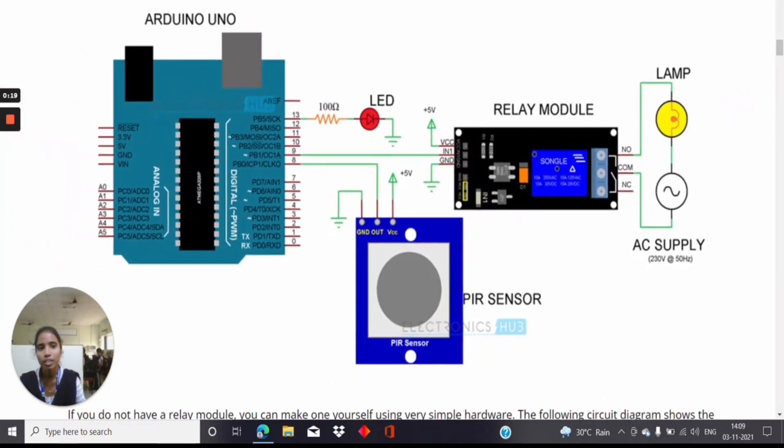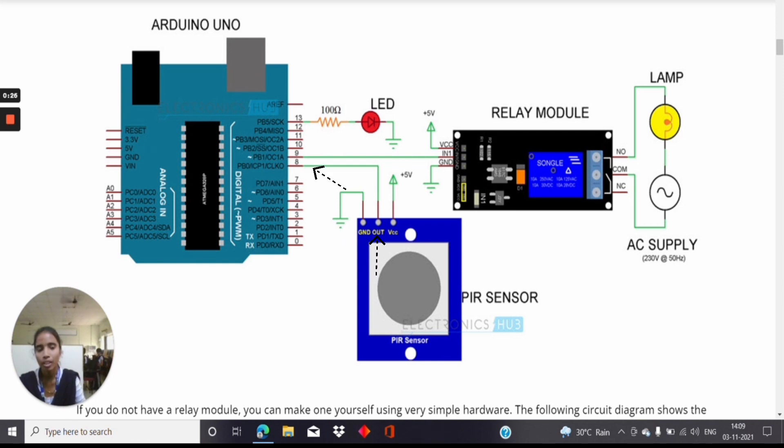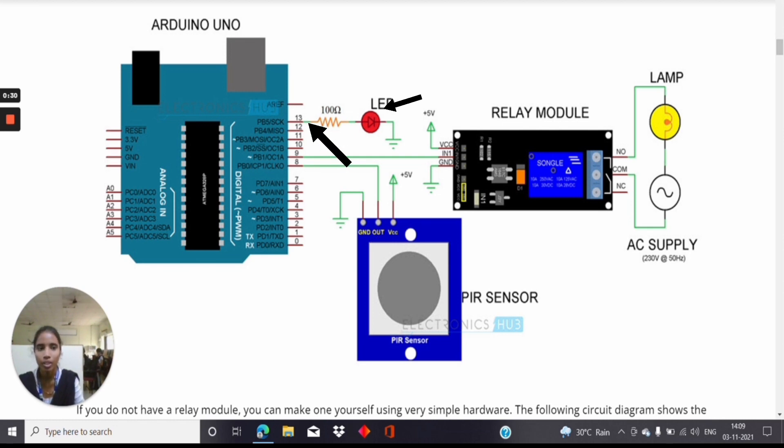The PIR Sensor has 3 pins: VCC, Ground, and Output. The Output pin connects to the 8th pin of the Arduino Uno and 13th pin of the Arduino Uno connects to the LED bulb. The LED bulb is placed in the breadboard.